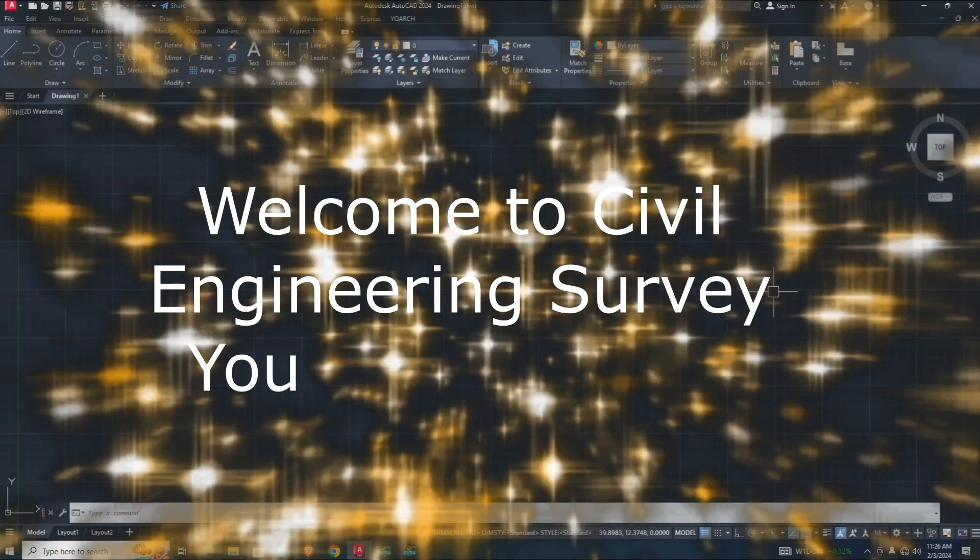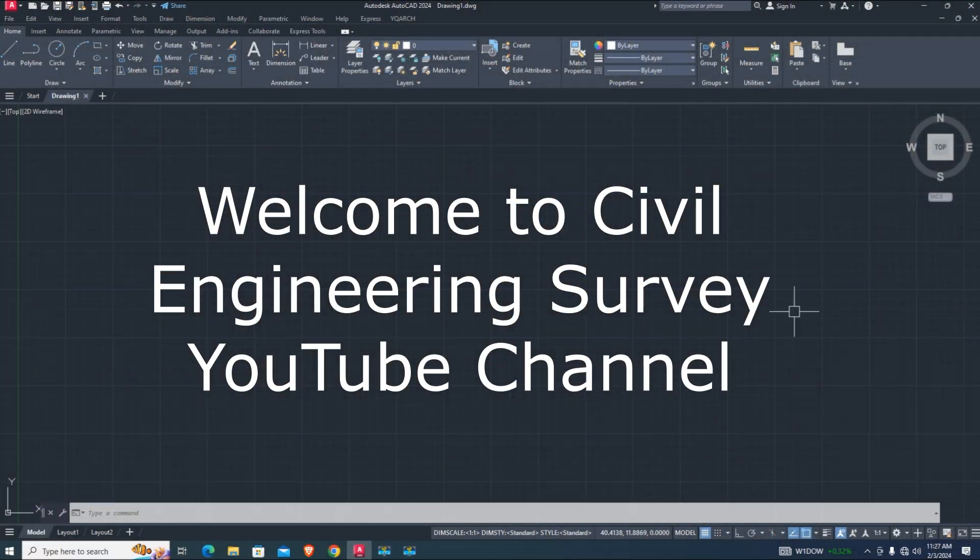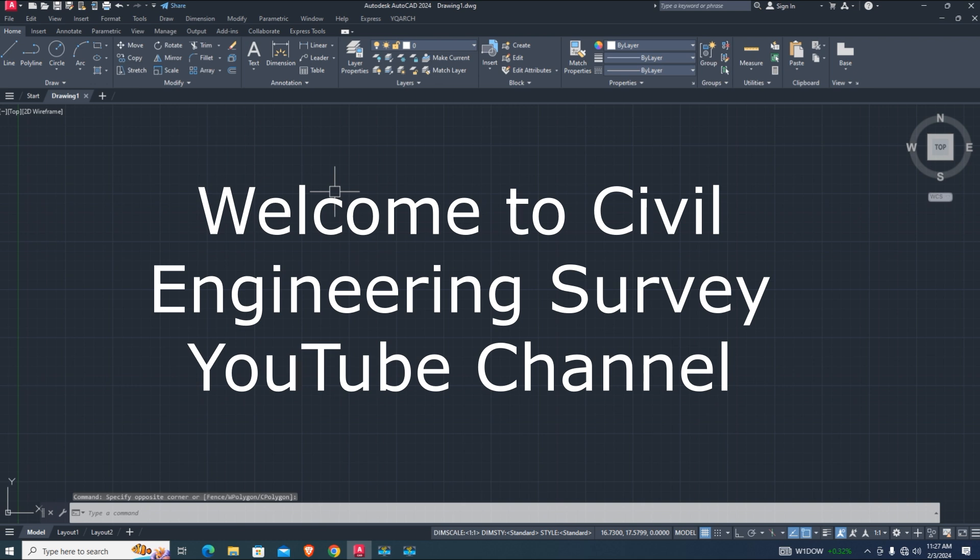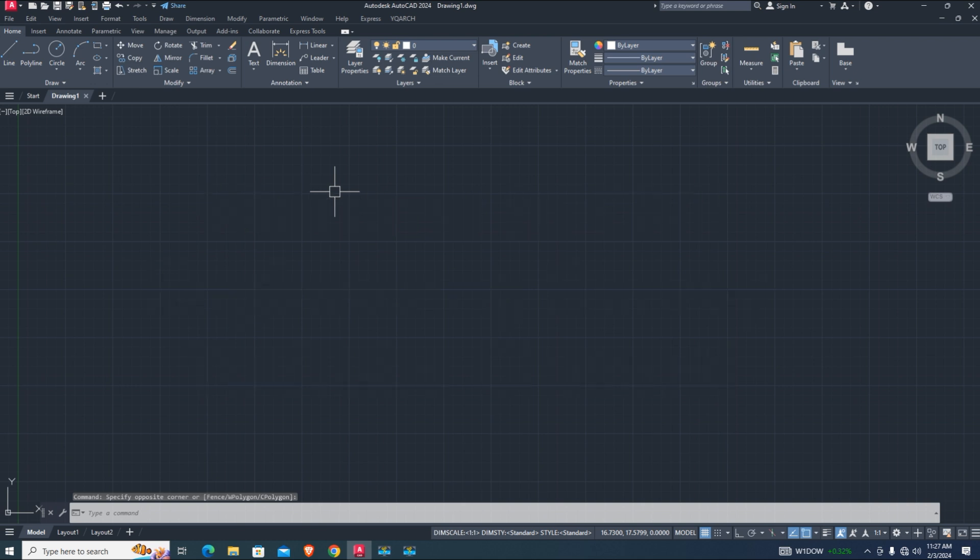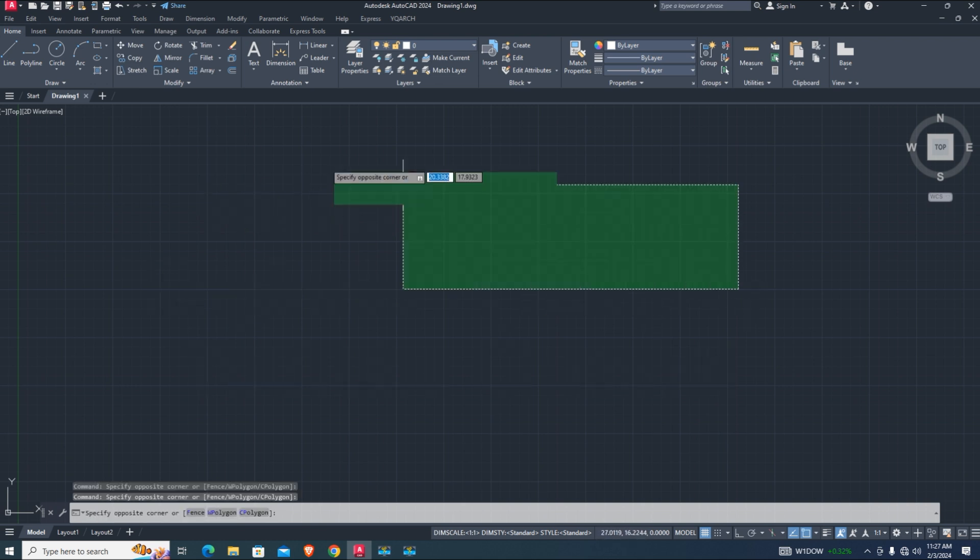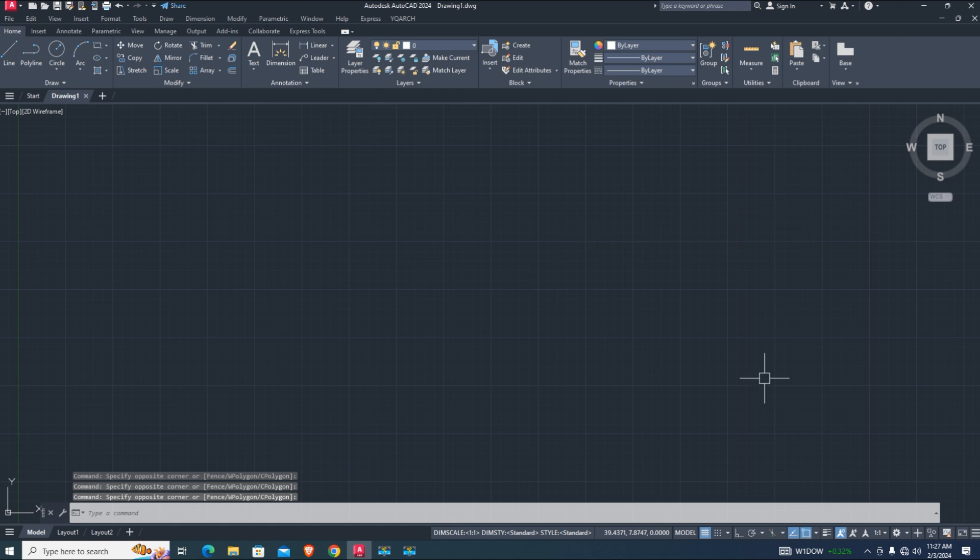Hello viewers, welcome to Civil Engineering Survey YouTube channel. Today's tutorial is about Lisp. I am sharing a new AutoCAD Lisp which speaks the commands and AutoCAD layers list. Let's quickly jump to start.